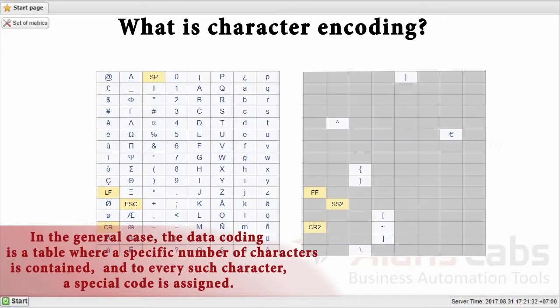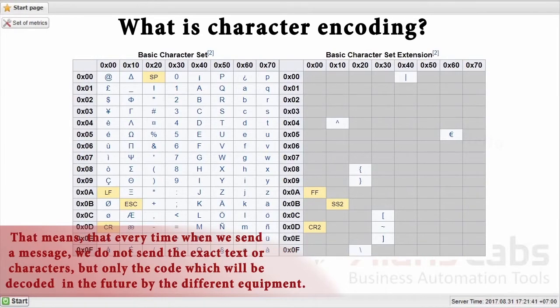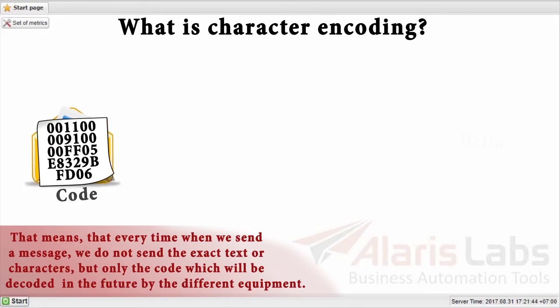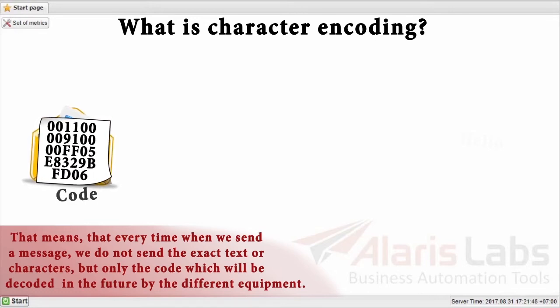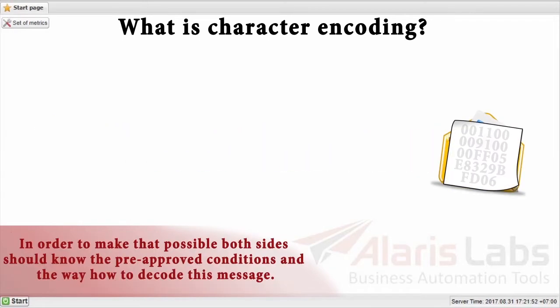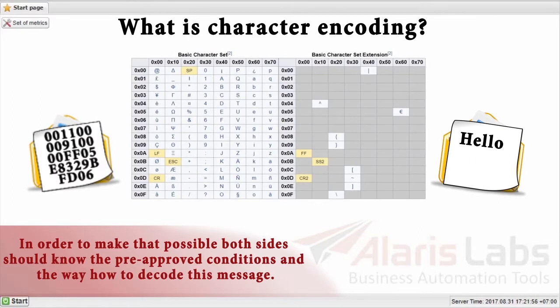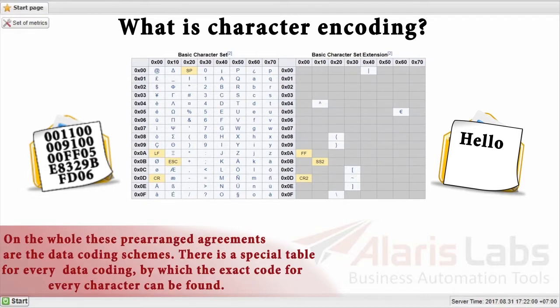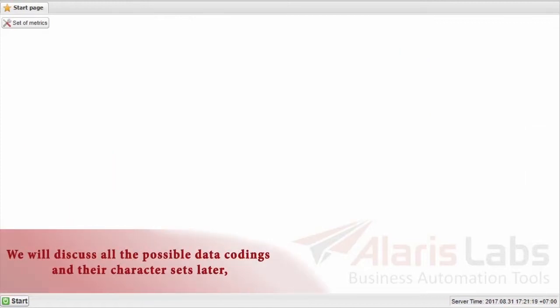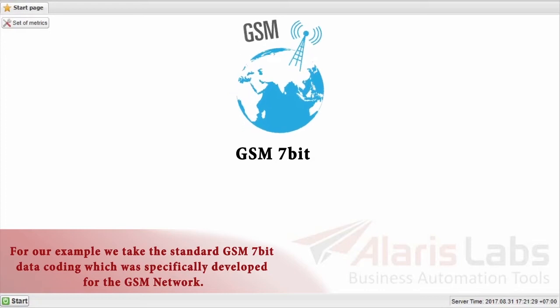In the general case, the data coding is a table where a specific number of characters is contained and to every such character a special code is assigned. That means that every time when we send a message we do not send the exact text or characters, but only the code which will be decoded in the future by the different equipment. In order to make that possible, both sides should know the pre-approved conditions in the way how to decode this message. On the whole, these pre-arranged agreements are the data coding scheme. There is a special table for every data coding by which the exact code for every character can be found. We will discuss all the possible data codings and their character sets later. But now we offer to consider the exact case for illustrative purpose and your convenience.